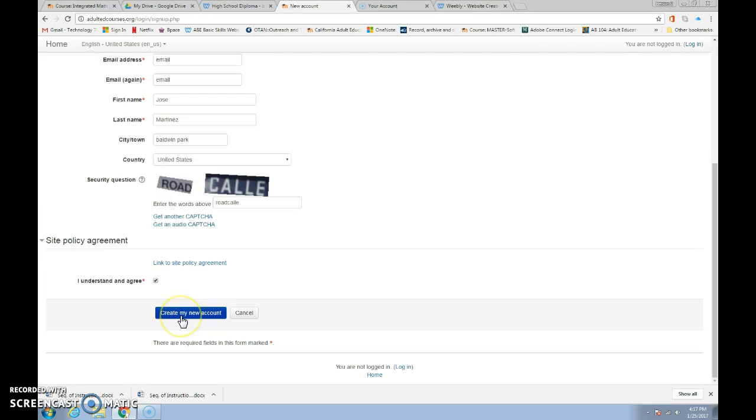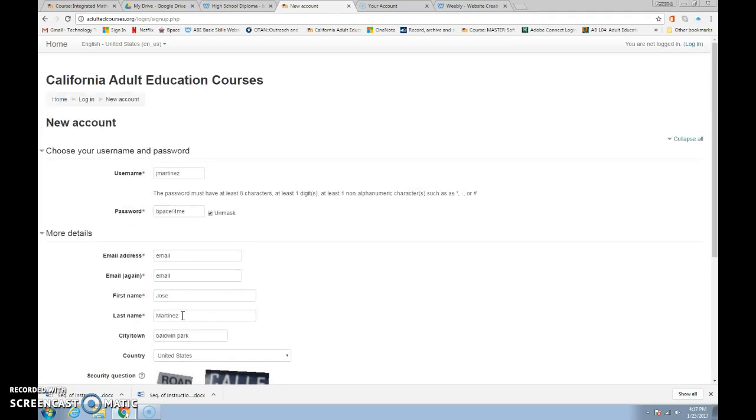You're going to then click on the blue button that says create my new account. And that will instruct you to go to your email to finish the enrollment. Be sure you go to your email and open the email that they will send you and click on the link that sends you back to the course.